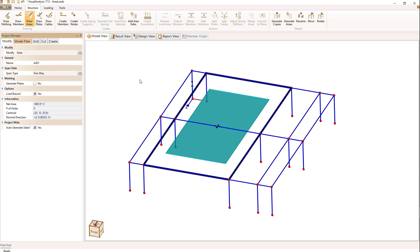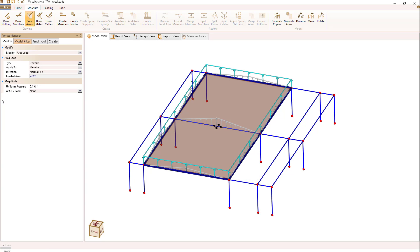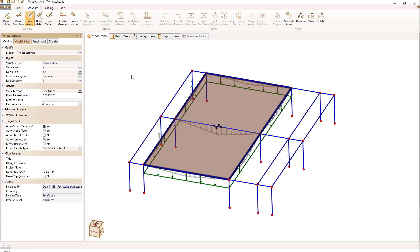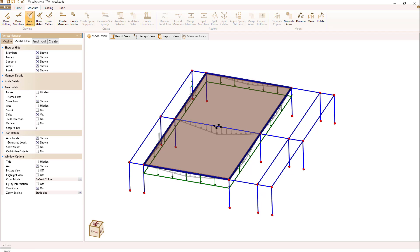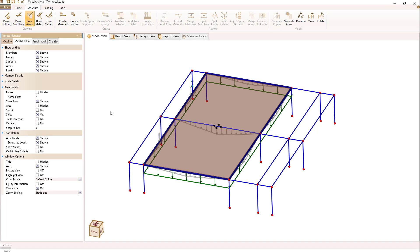I'm going to apply a uniform area load to this area and it's upward, so I'm going to switch it so it's negative direction, so it's downward. When I do that, if I have the right model filter setting under load details, which is to show generated loads, you'll see that there are gray loads shown on my members that actually bound that particular area, including the member in the middle.